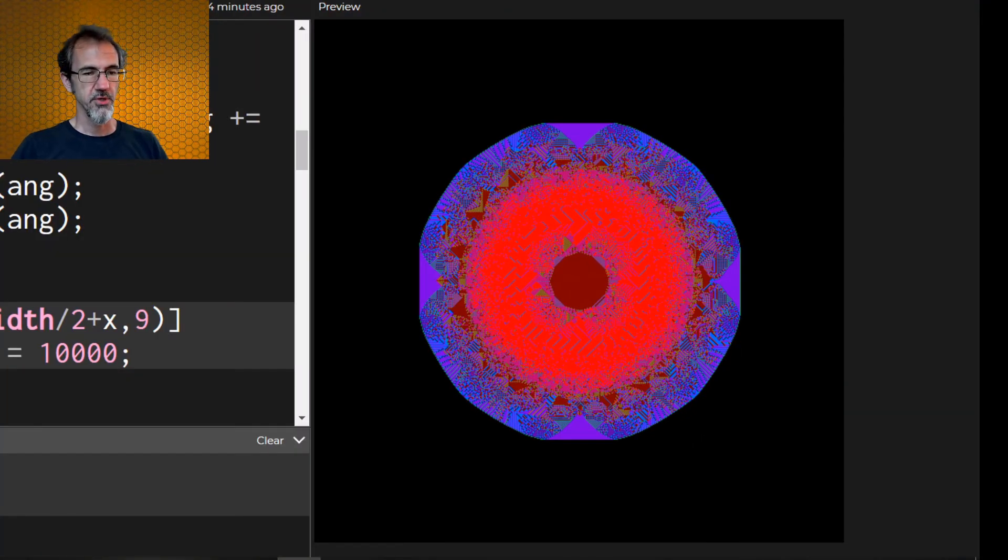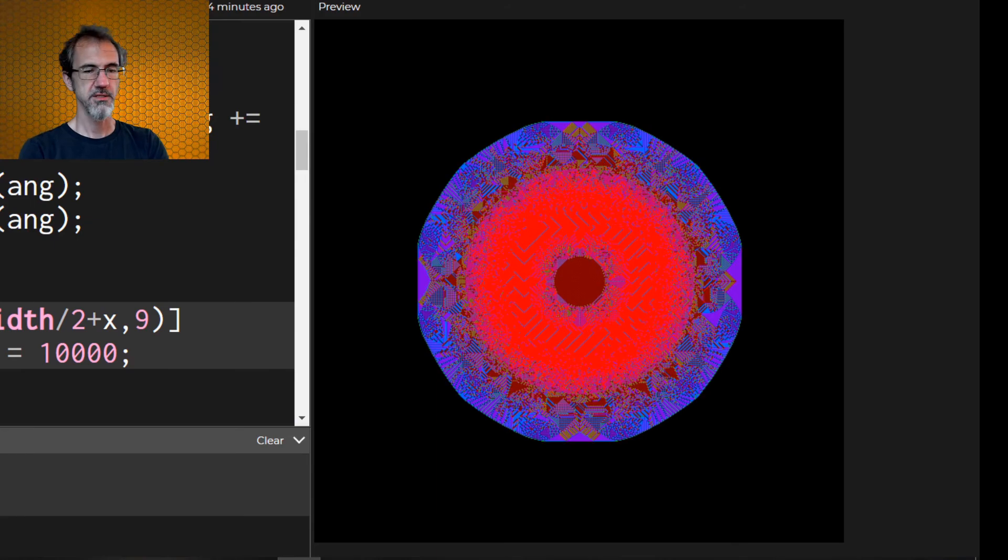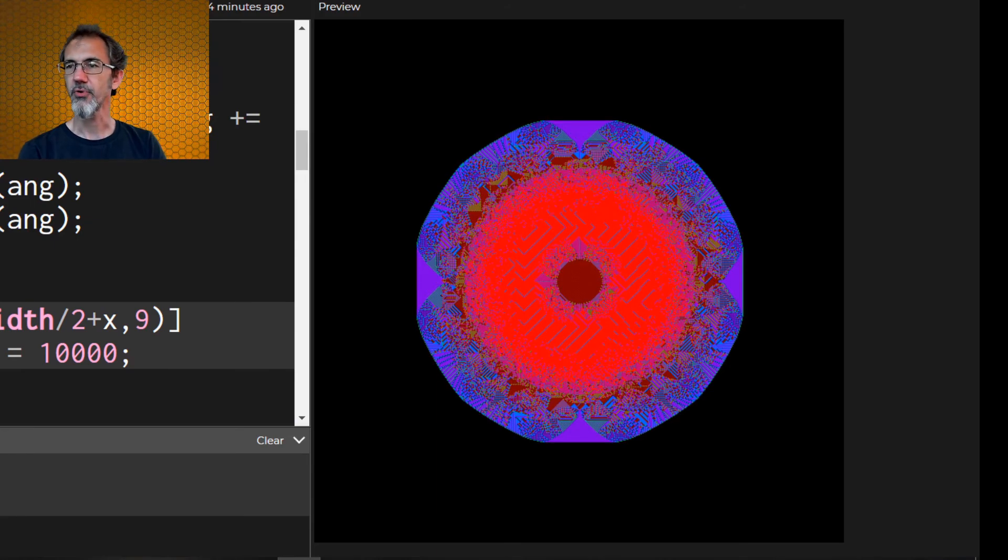Now, I'm noticing that this is not uniform. There's, yeah, there's definitely some things that are not uniform about this. It may be the rounding.